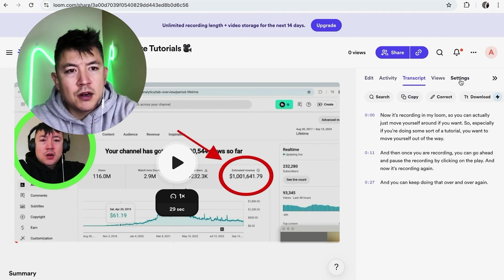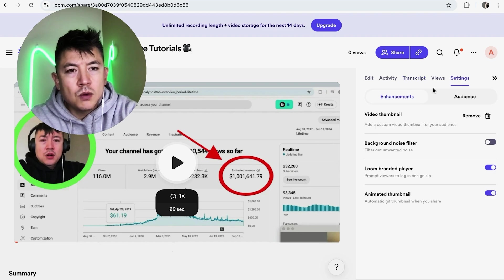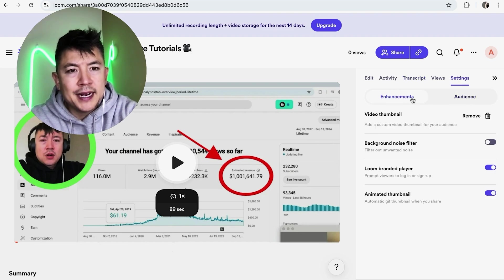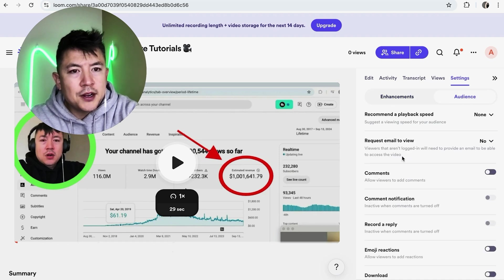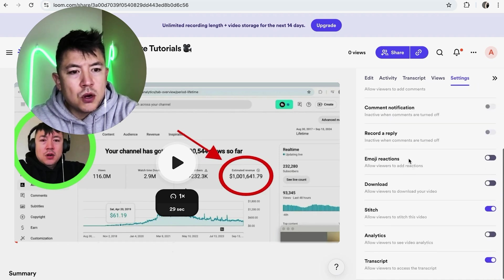So if you want to turn that feature off, all you're going to do is click here on Settings. Once you do that, you're going to see a dropdown menu of two options right here: Enhancements and Audience. Click on Audience.